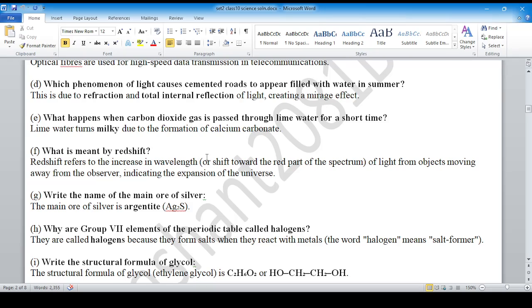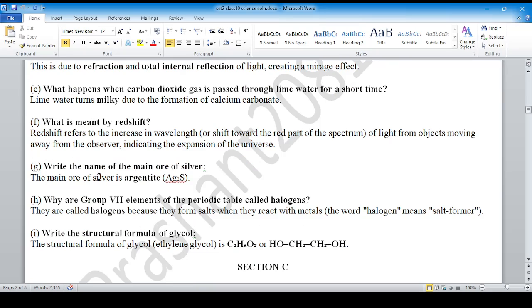Increase in wavelength. Write the name of the main ore of silver. The main ore of silver is argentite.